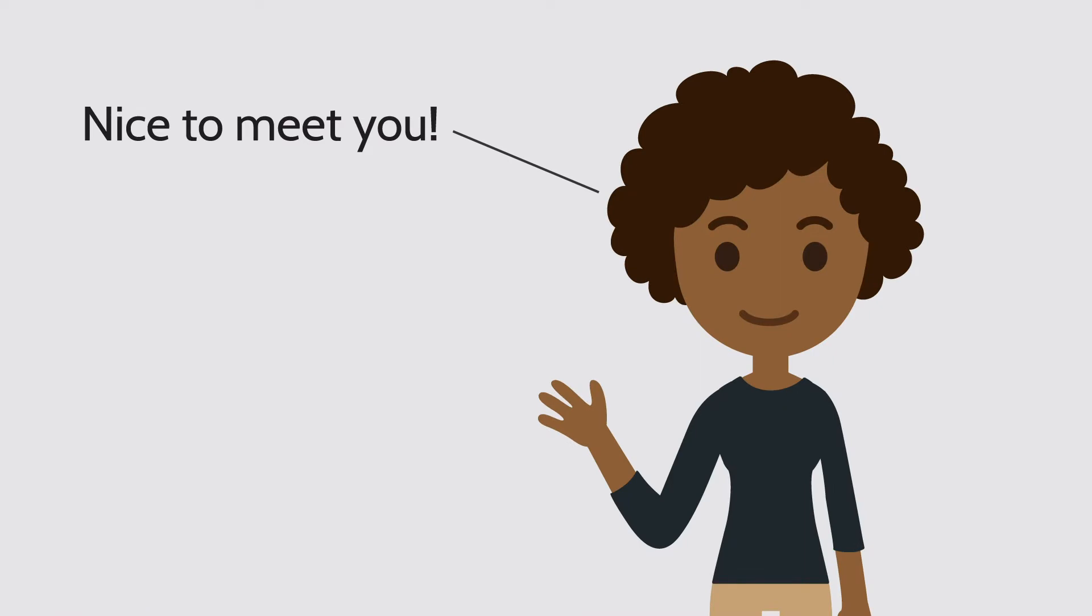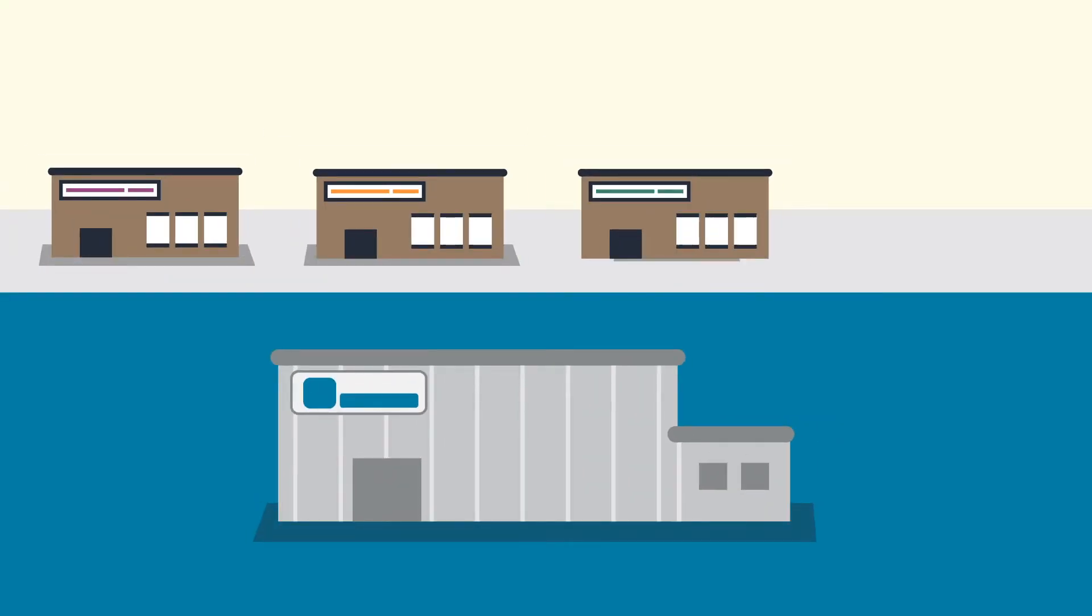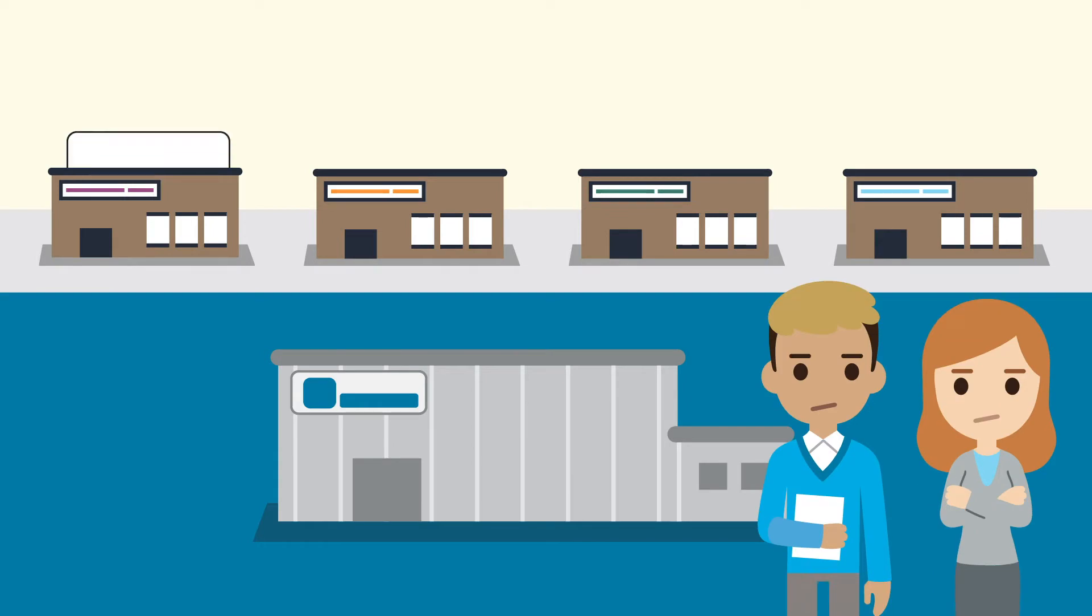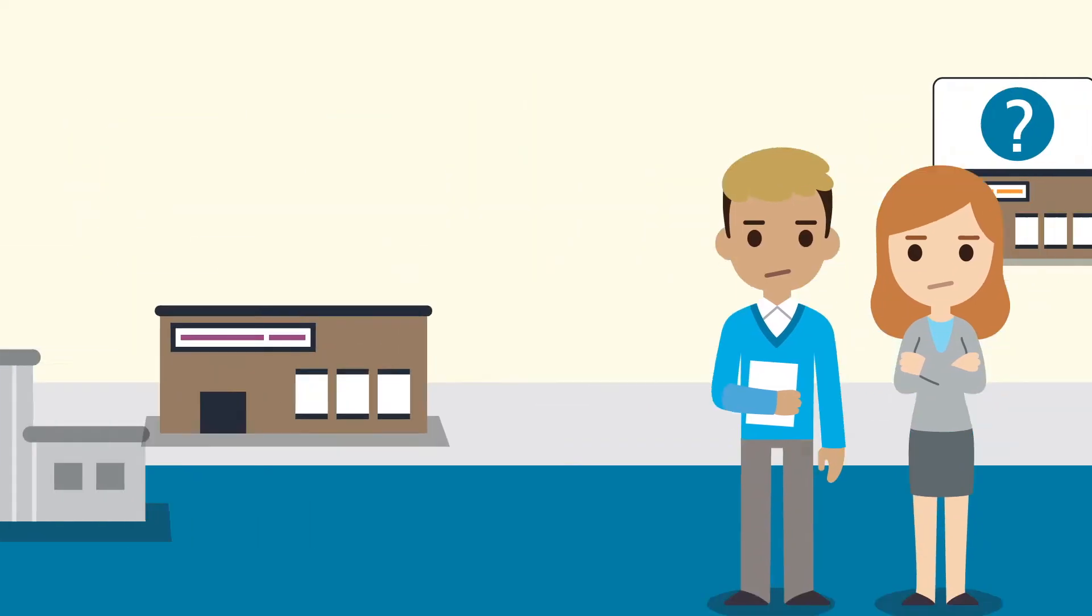This is Angela. Her company works with hundreds of suppliers to fulfill orders. Unfortunately, Angela's team doesn't have the data they need to manage or improve supplier performance.